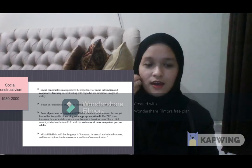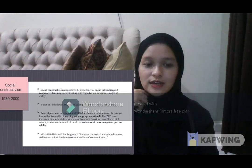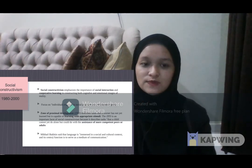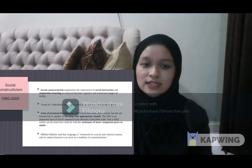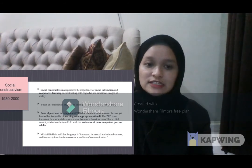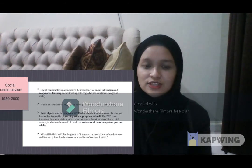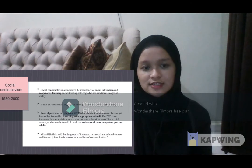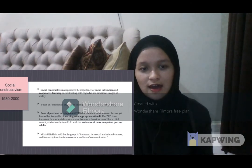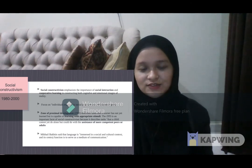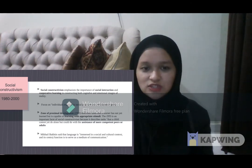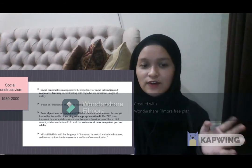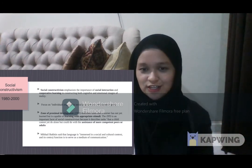There is also another social constructivist, Mikhail Bakhtin, who said that language is immersed in a social and cultural context and its central function is to serve as a medium of communication.